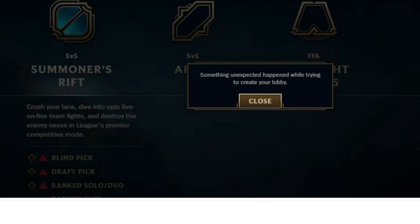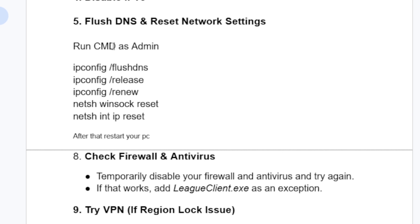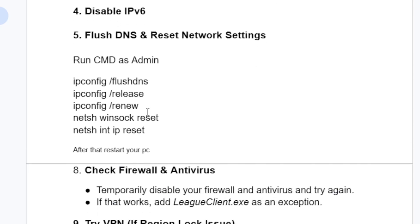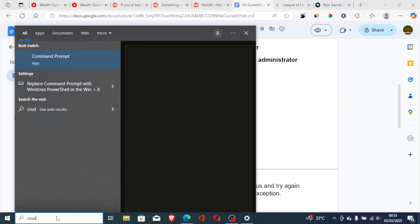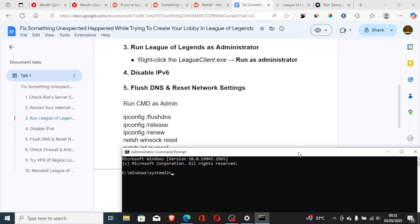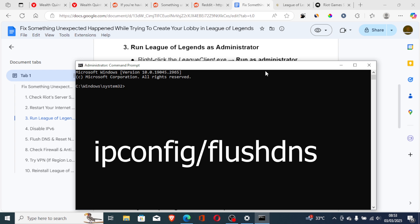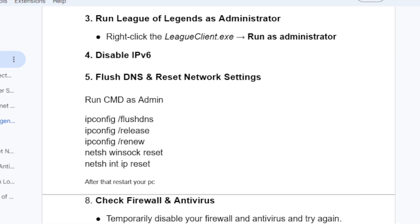If you're still facing the same problem, flush your DNS and reset network settings. Run Command Prompt as Administrator and run the following commands one by one: 'ipconfig /flushdns' to flush your DNS cache, then 'ipconfig /release', 'ipconfig /renew', 'netsh winsock reset', and 'netsh int ip reset'. These commands will reset your network settings. This script will also be available in the description so you can copy it easily.